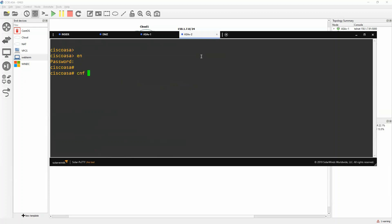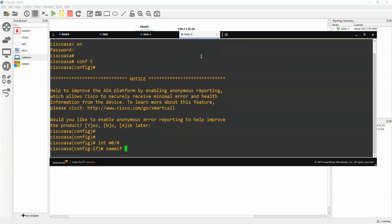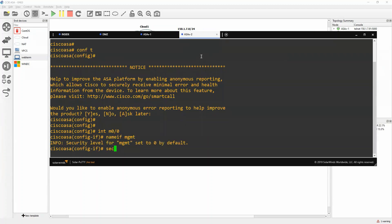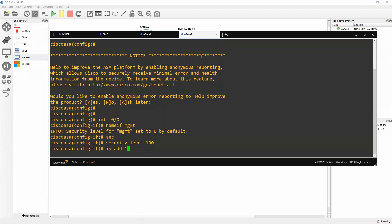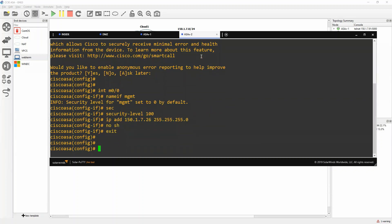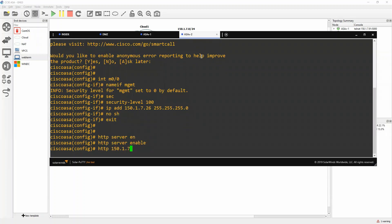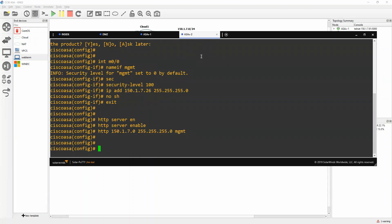I will do the same thing with ASA2: interface management 0/0, nameif mgmt, security-level 100, ip address 150.1.7.26, no shutdown, exit, http server enable, http 150.1.7.0. Now let's open our browser.